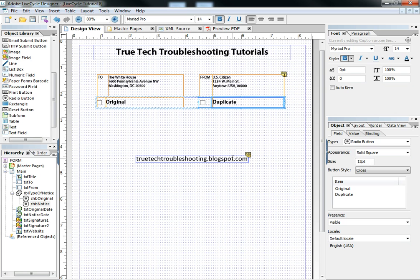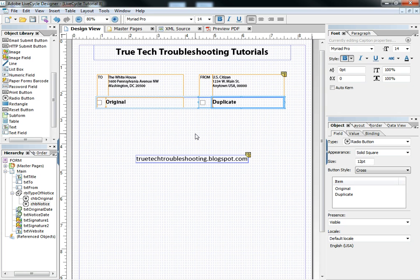As always, you're free to check out the other videos about Adobe LiveCycle on YouTube. And remember to check the blog, truetechtroubleshooting.blogspot.com. And as always, IT problems are usually simple, but they're never easy. So we'll see you next time. Thanks.